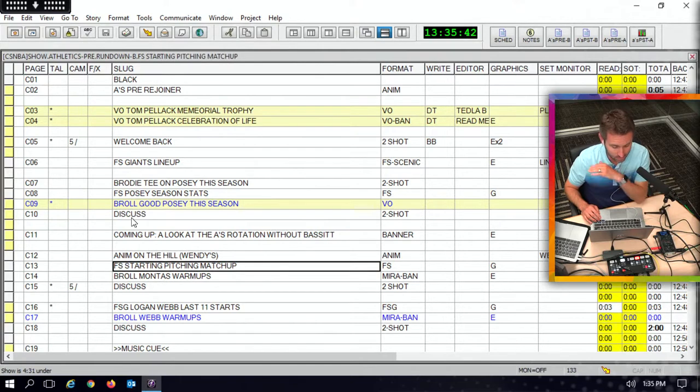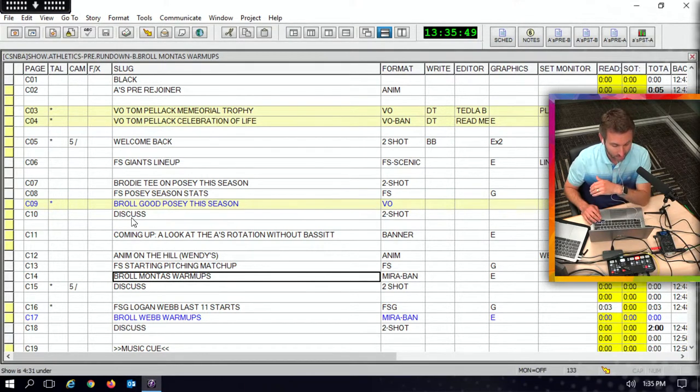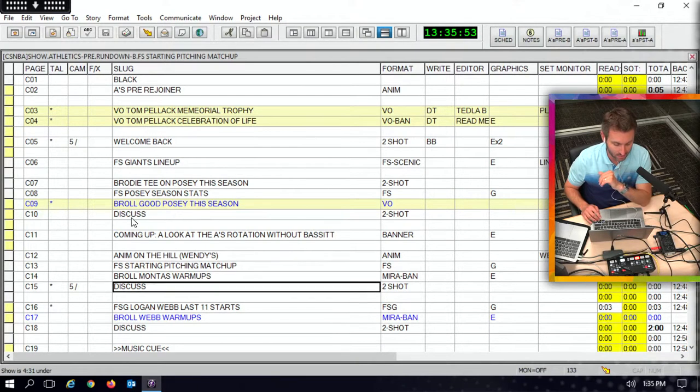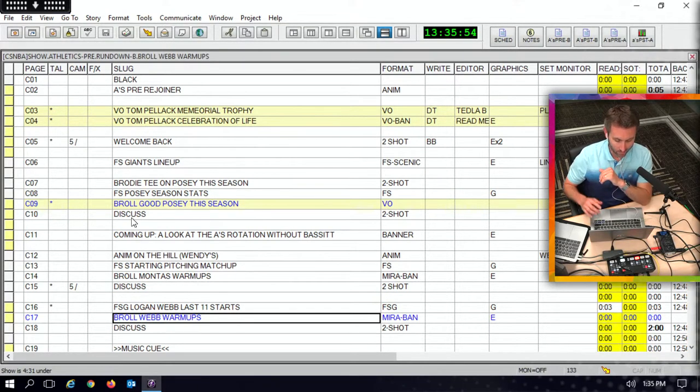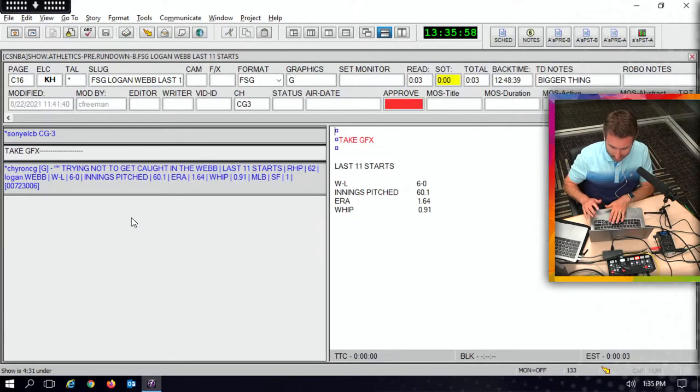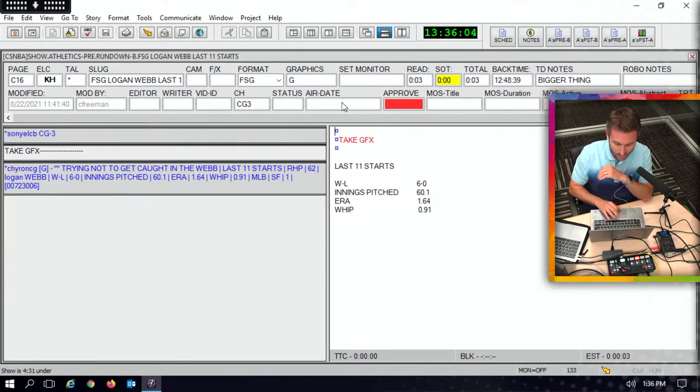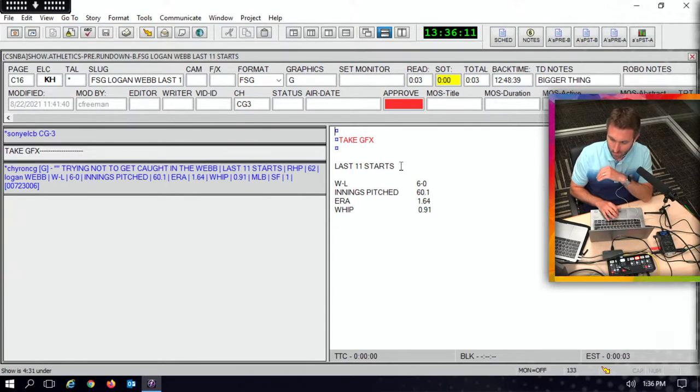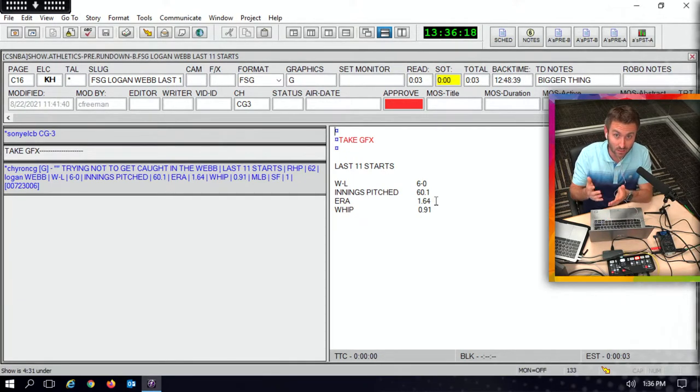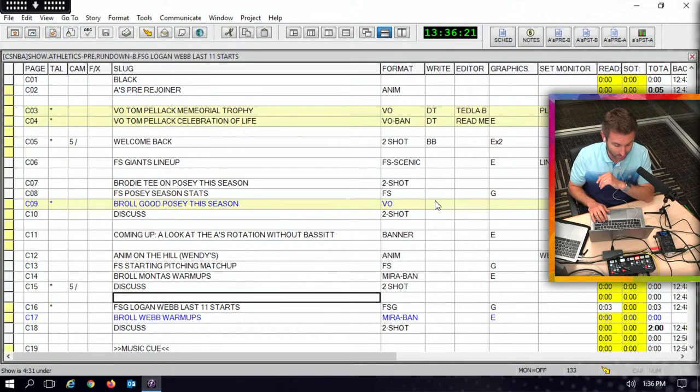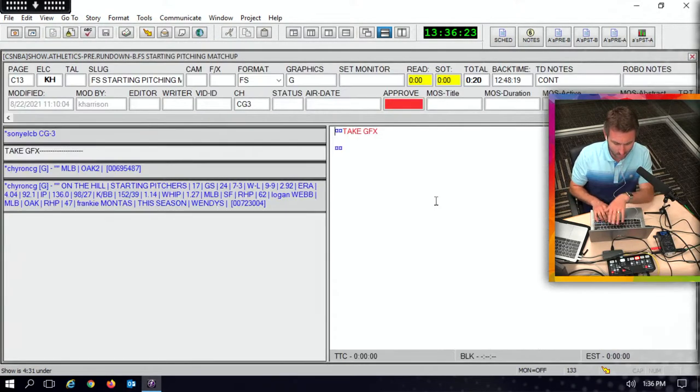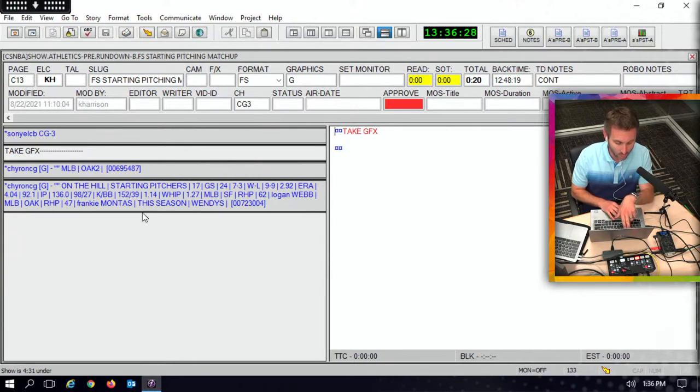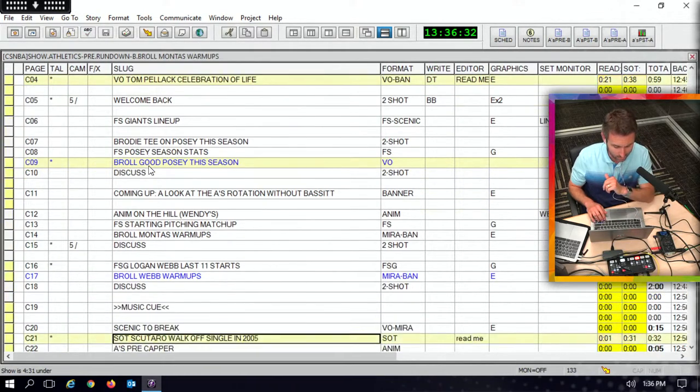Then we got to the starting pitching matchup, Montas against Logan Webb. So first off, we looked at some video of Montas, we talked about him while he was warming up. After this where it says FS, that was the graphic, side-by-side of their season stats. Eventually we got to Logan Webb's last 11 starts. Now, something I haven't shown you here yet is I can actually go into each one of these lines here. A little key command here will get me into that line where it says right here the graphic that I'm going to see on the screen. This is all the coding for it over here, and then this is actually the graphic: last 11 starts, 6-0, 60-plus innings pitched, a 1.64 ERA, and a whip that's sub-1. I mean, that is phenomenal, and that tells you something about his last 11 starts. All the detailed info that the computer reads to put the graphic on the screen, it's simple and it's right there.